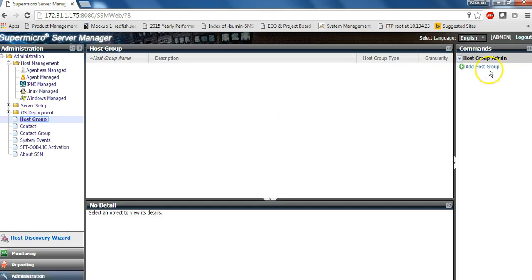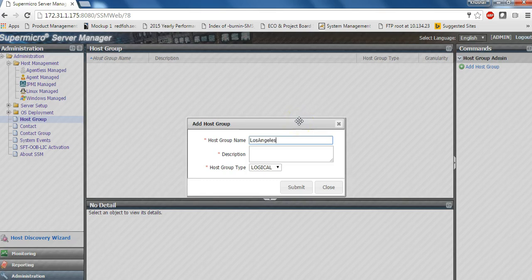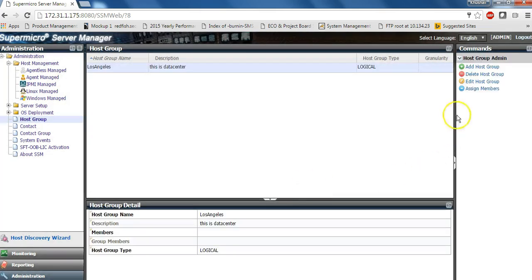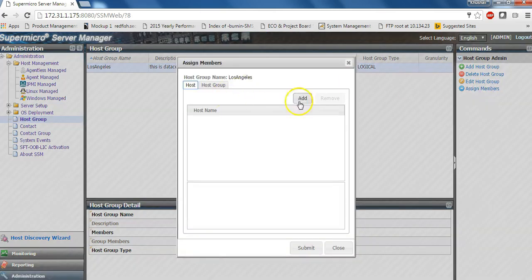You can also create groups. It could be, for example, a data center group or a cluster group. Here in this example, we will name it as Los Angeles and provide a description and add a couple of servers to this host group that has been created.